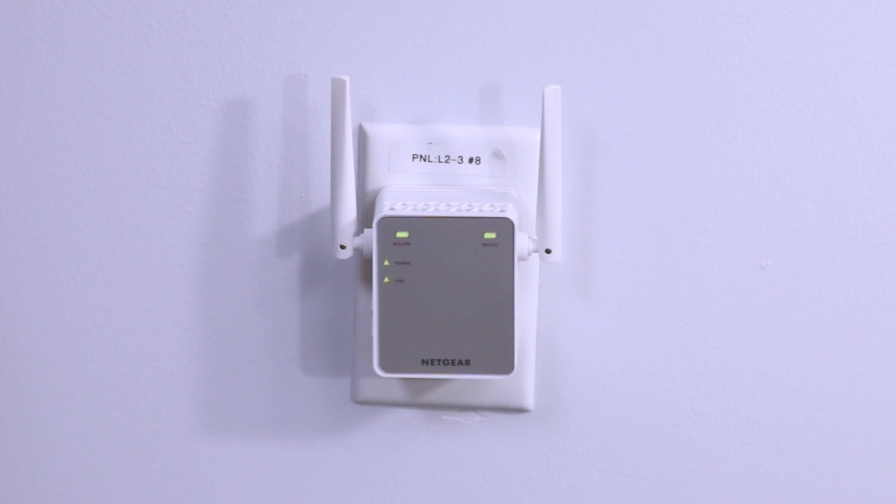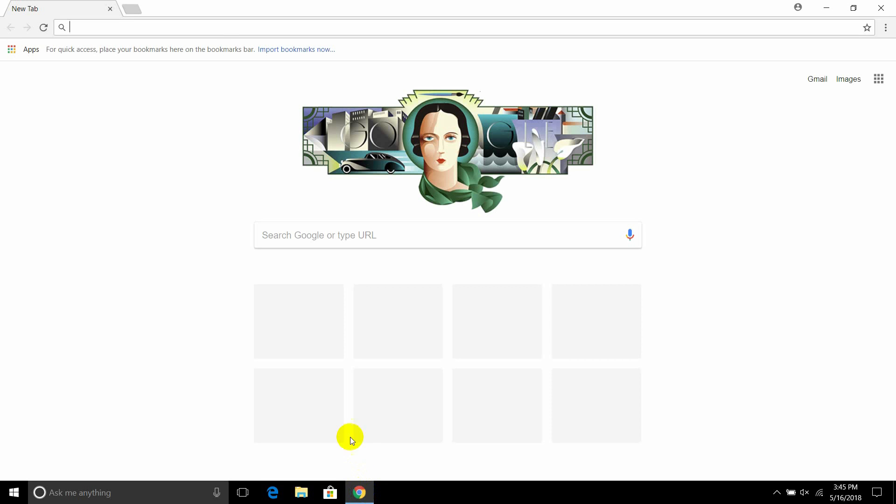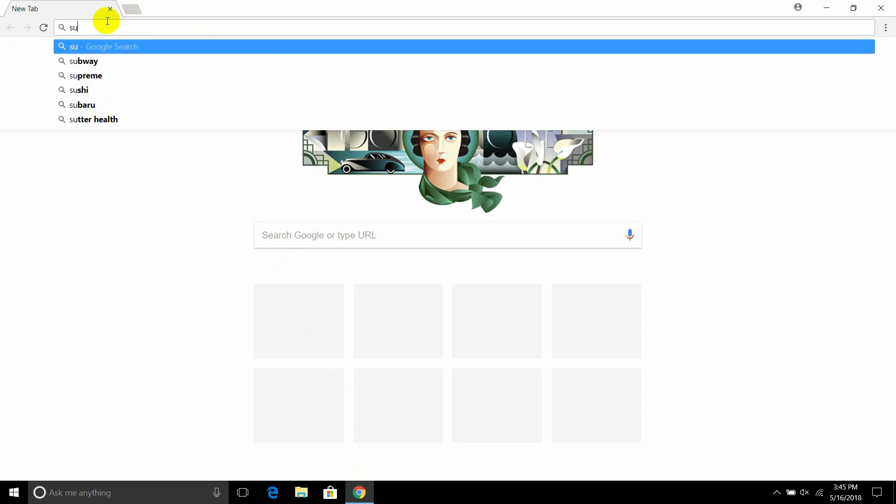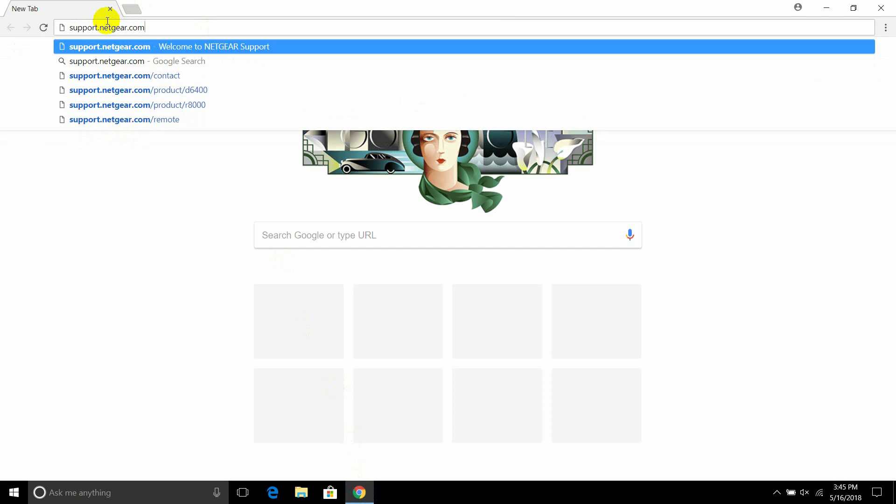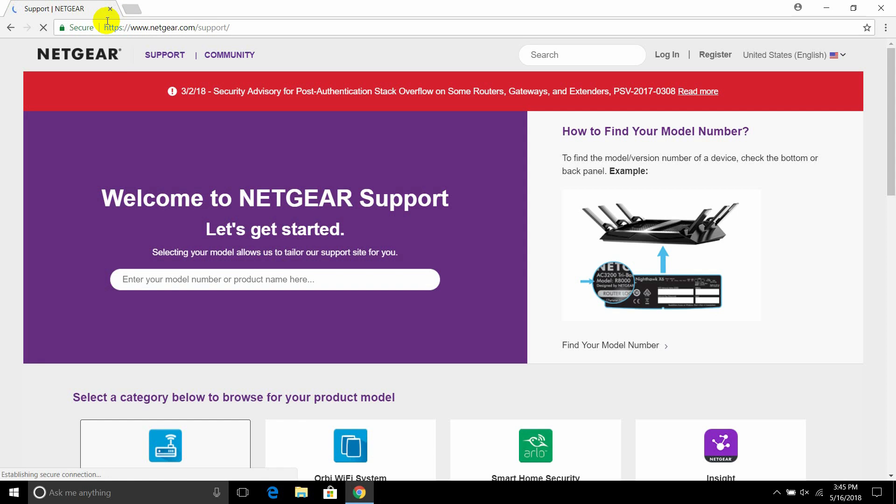Once connected to the extender, open a browser and navigate to support.netgear.com, enter your model number.